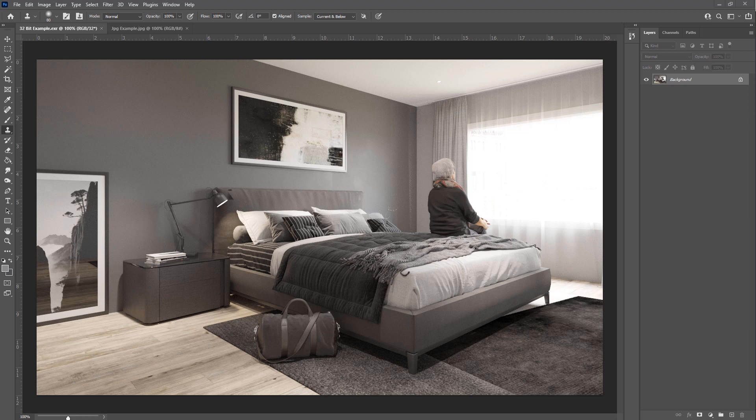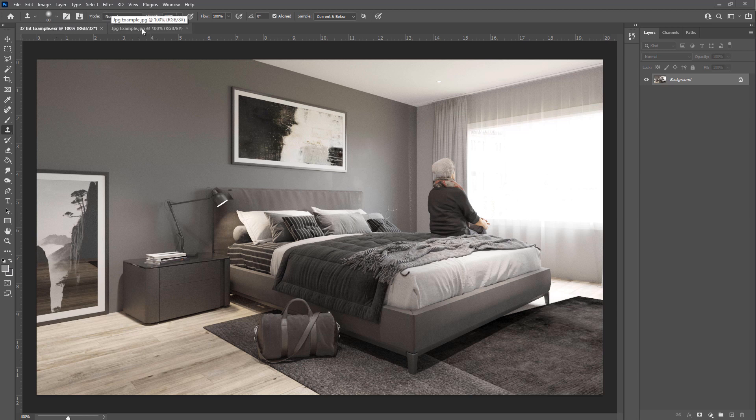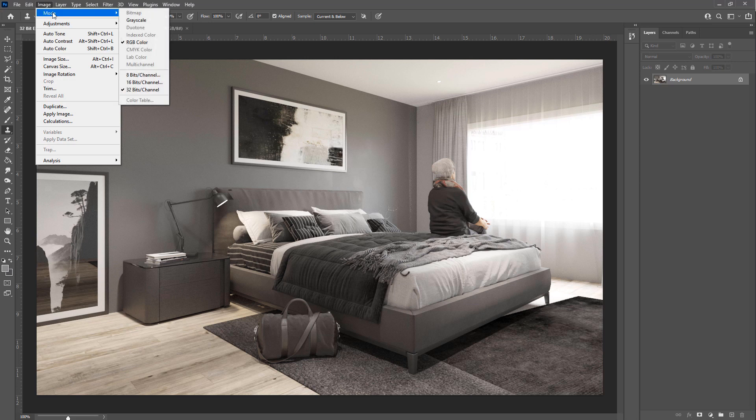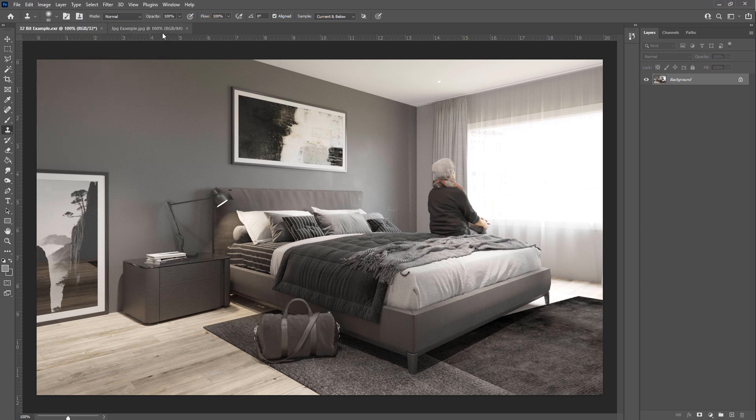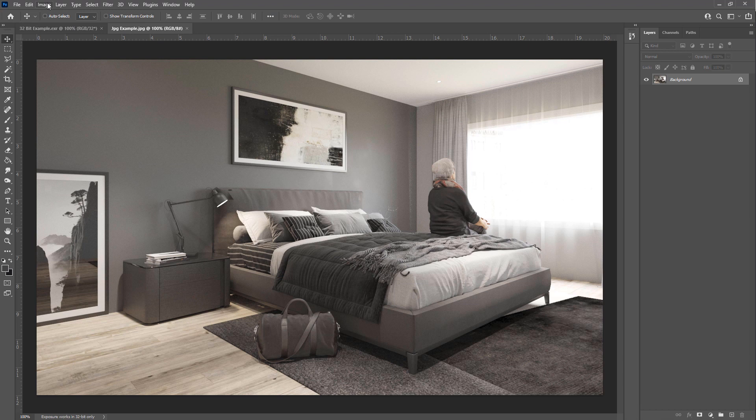In this lesson I want to show you why some people prefer to save their render output as 32-bit images, so EXR for example. I've saved out our last render as an EXR and as a JPEG. If we go to image mode you'll see that this is a 32-bit image, and if I jump into the JPEG version and go to image mode, you'll see that this is 8-bit.